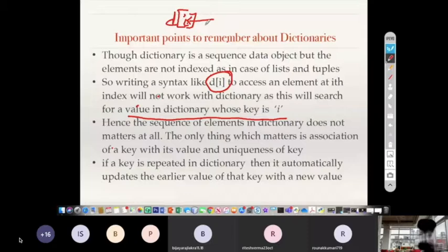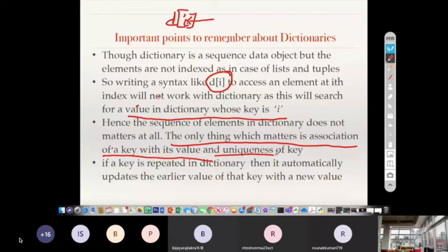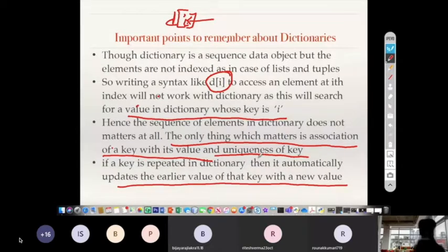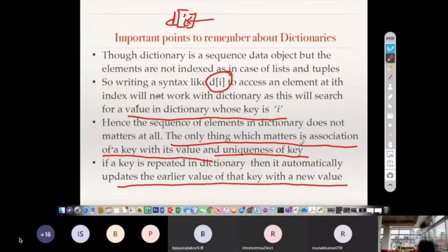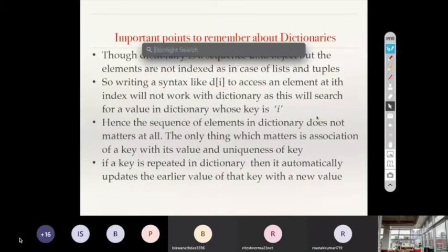The sequence of elements in a dictionary does not matter at all. The only thing that matters is the association of a key with its value and the uniqueness of keys. A dictionary cannot have repeated keys — it cannot have duplicate keys. If a key is repeated, it automatically updates the earlier value with the new value. So you always have unique keys inside a dictionary.